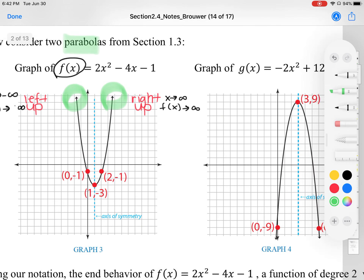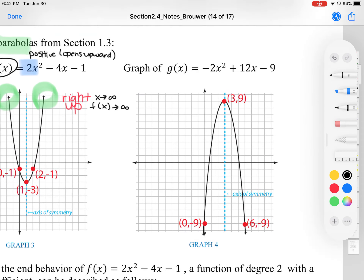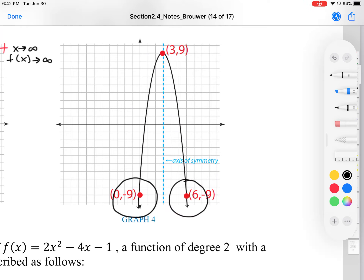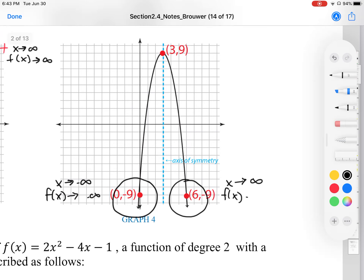Keep in mind that our leading coefficient was positive — the lack of a negative lets us know it's positive, and that's a big hint that our graph opens upward. Now let's take a look at g of x, which starts with a negative. So because I have a negative, I know that my graph opens downward, and there'll be two arrows pointing down. That's an important feature of our end behavior. As x approaches negative infinity, g of x approaches negative infinity. And as x approaches positive infinity, g of x approaches negative infinity.